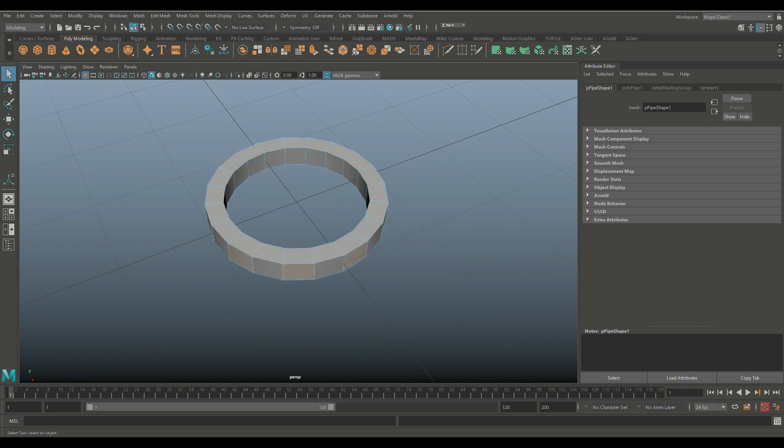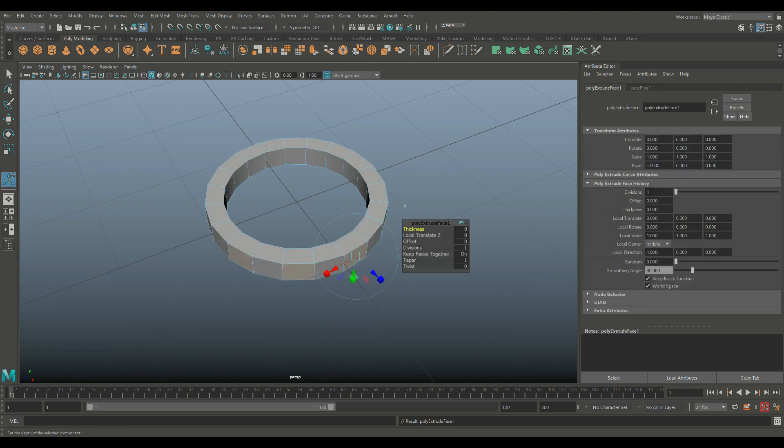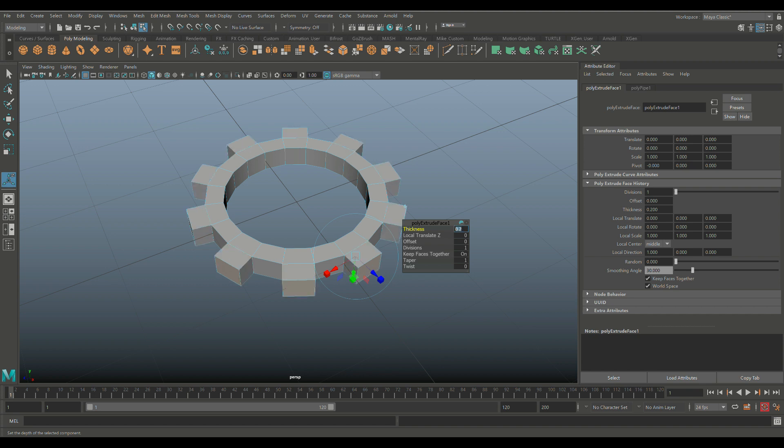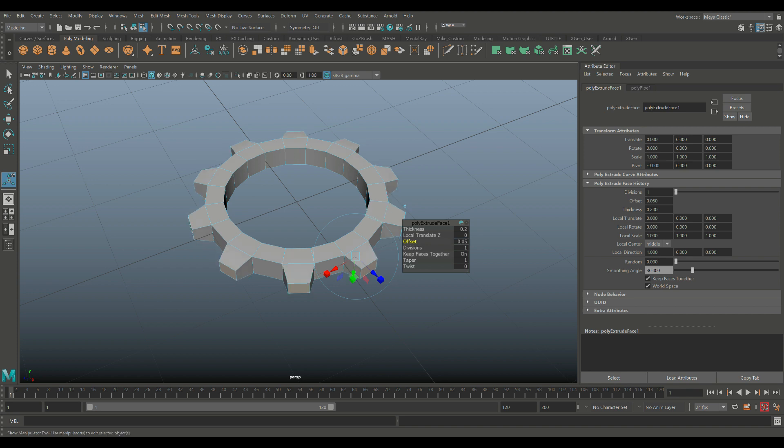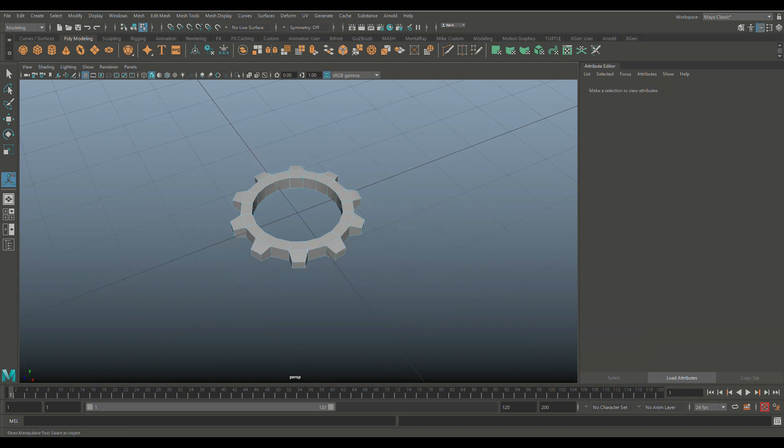So we're going to hit 5. We're going to hit Control-E to extrude. Let's do a 0.2 on the teeth. And then on the offset, let's do 0.05. And that would be about right.